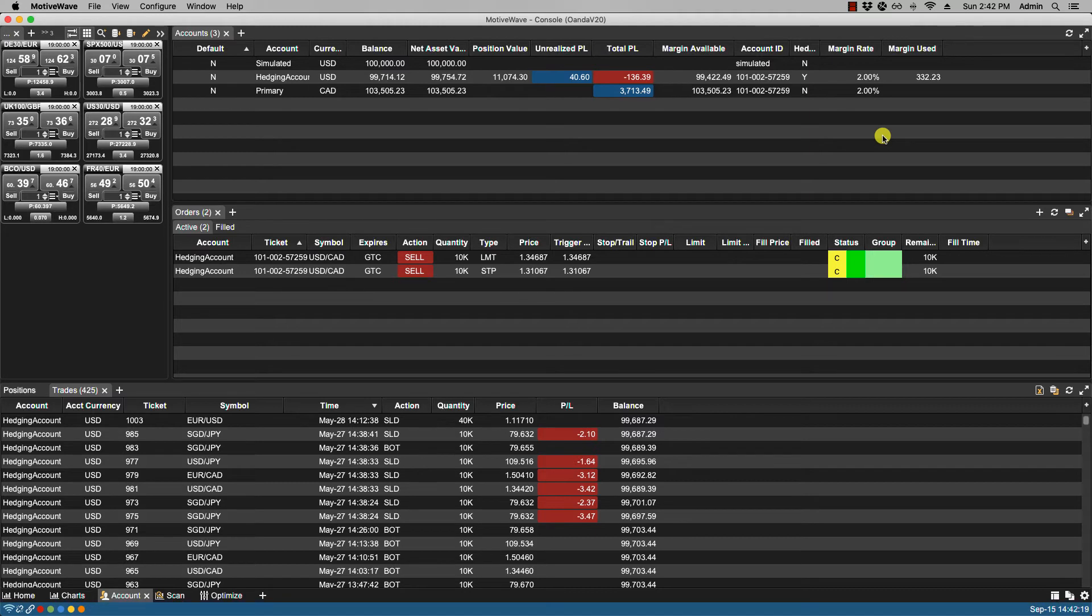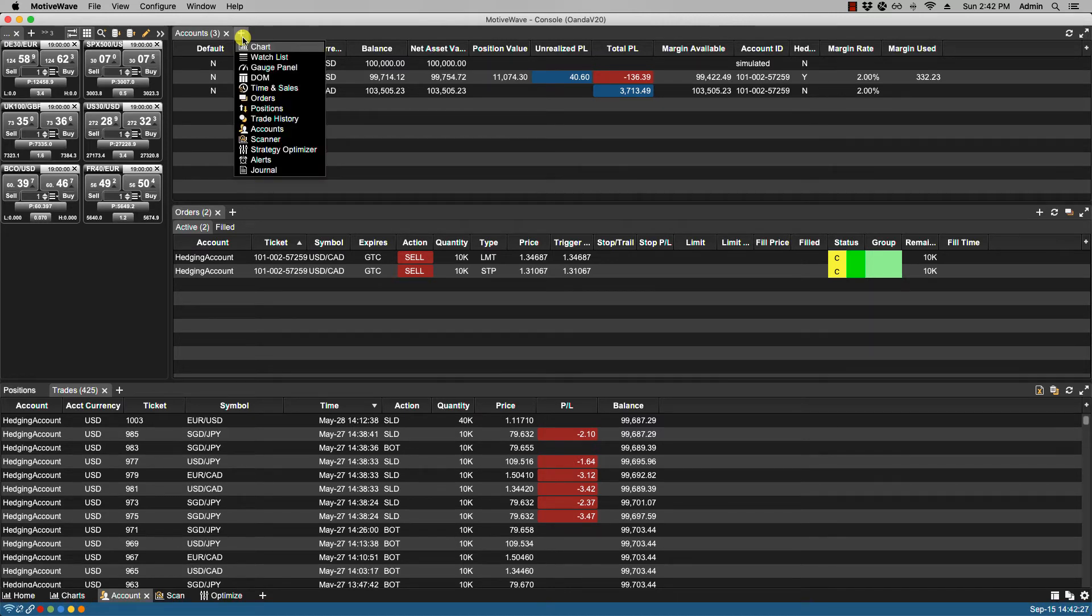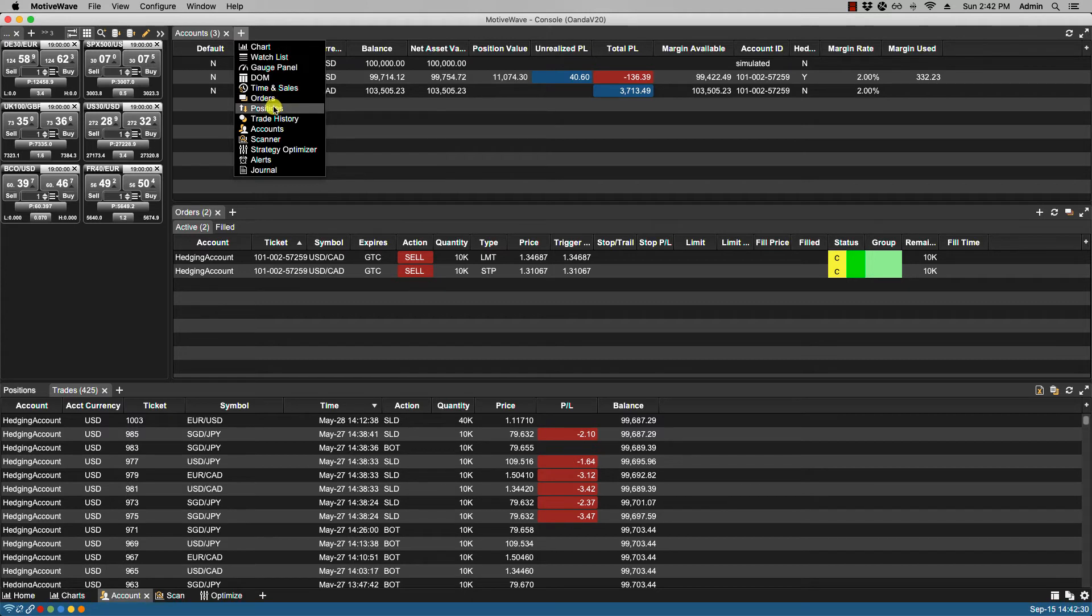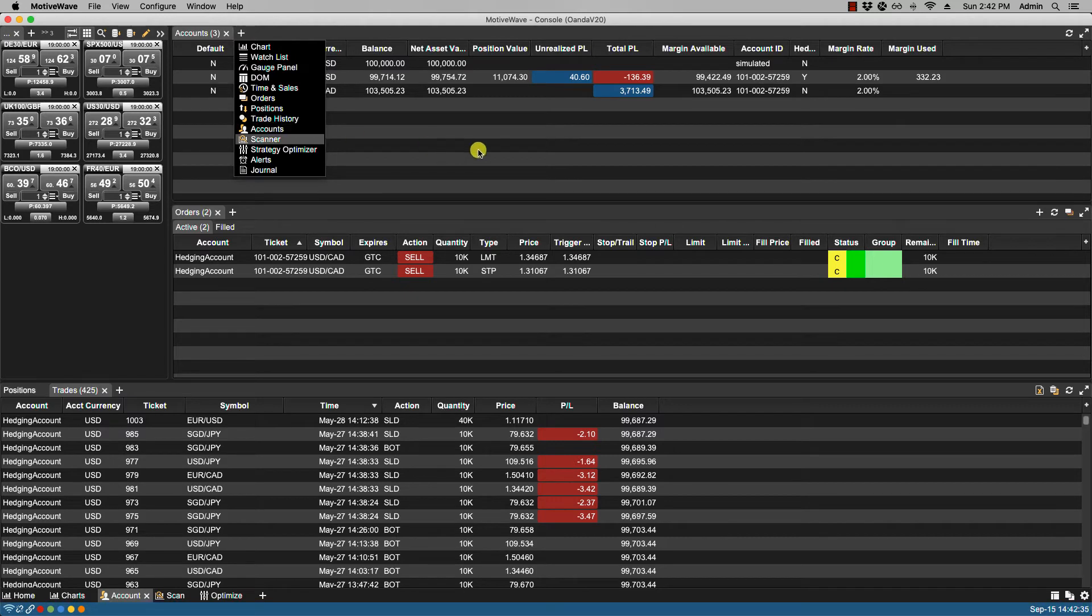We can change the layout by adding panels. Click on the plus icon, which is the add tab, and you'll notice that the panels—orders, positions, trade history, and account—are available from the right-click menu.